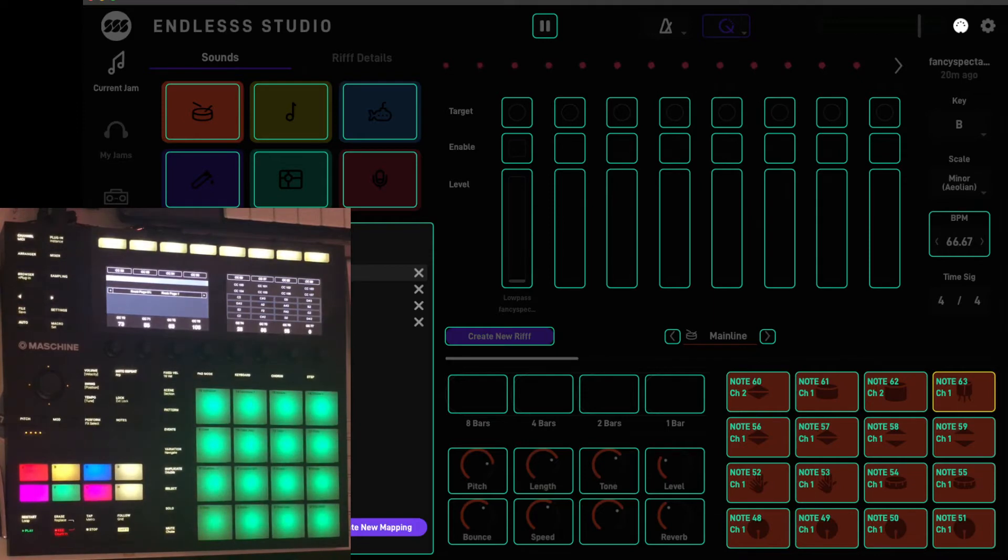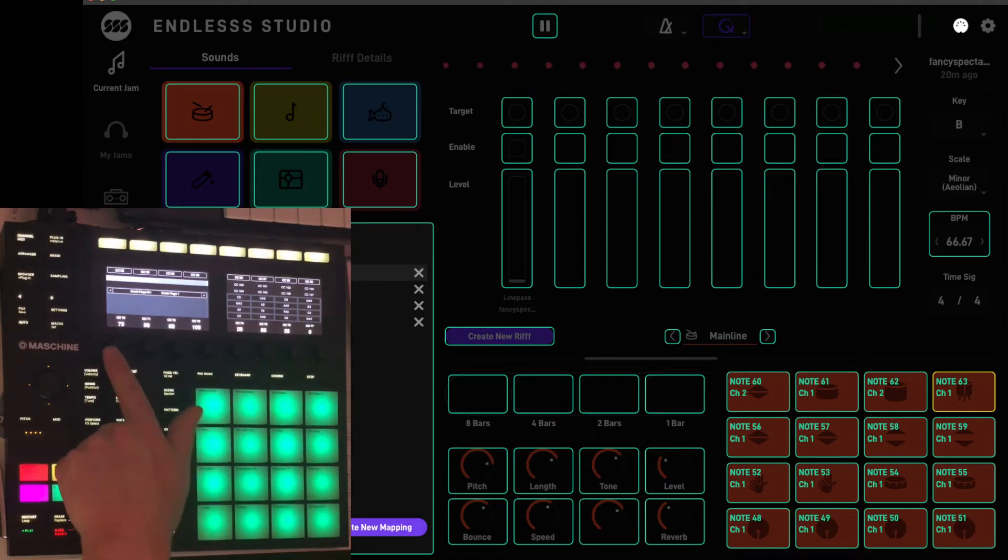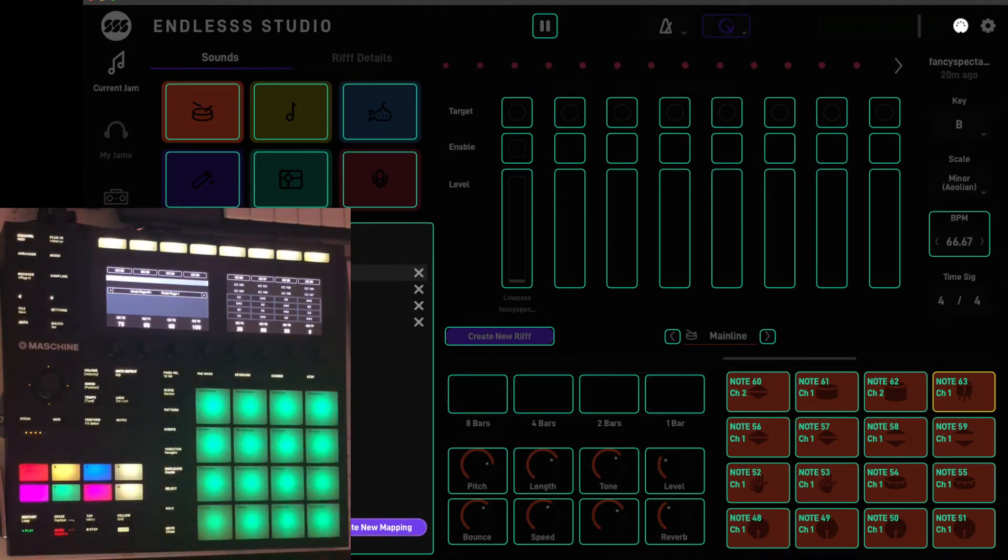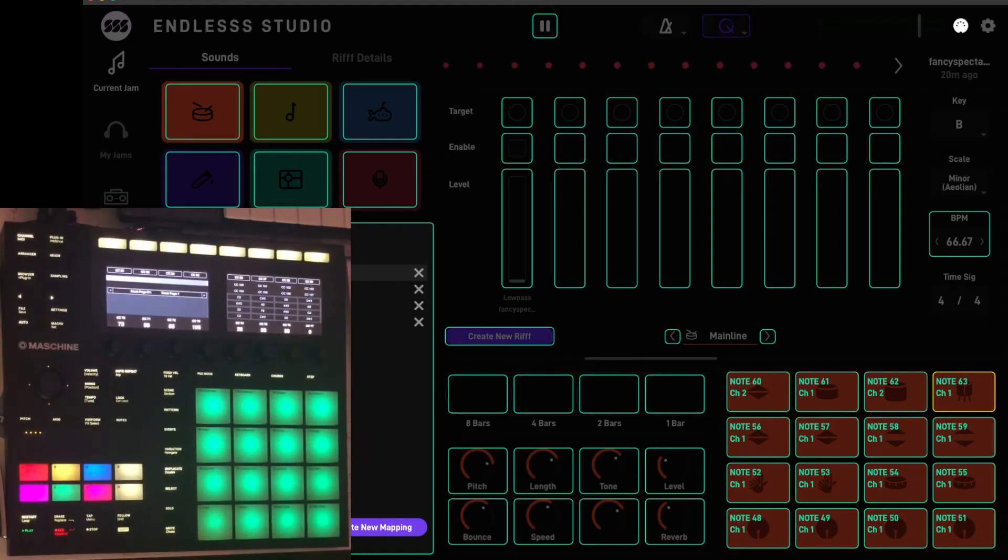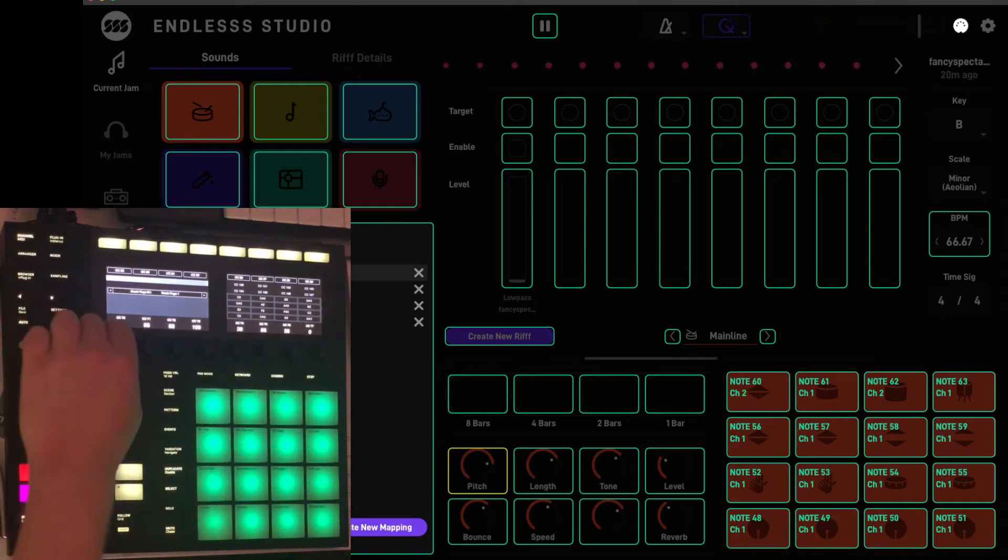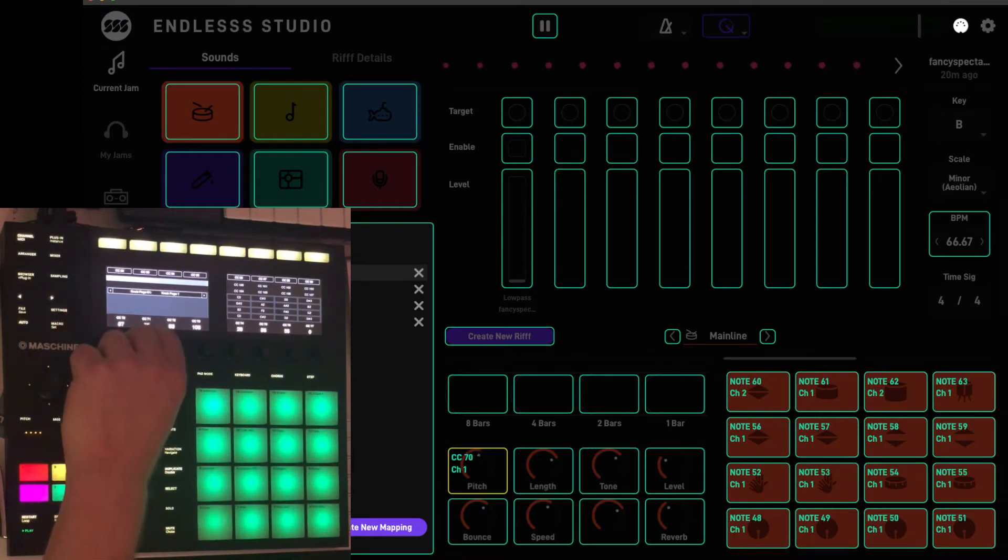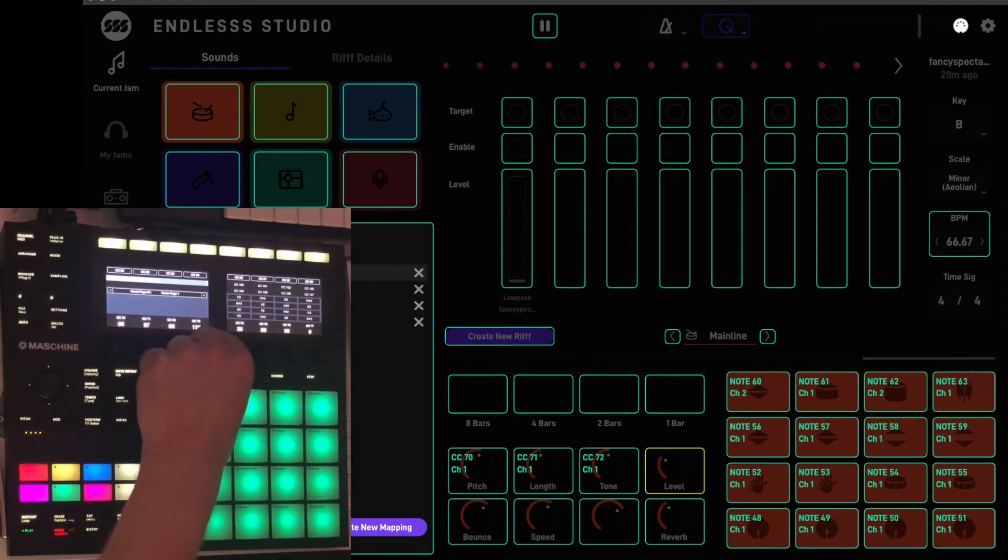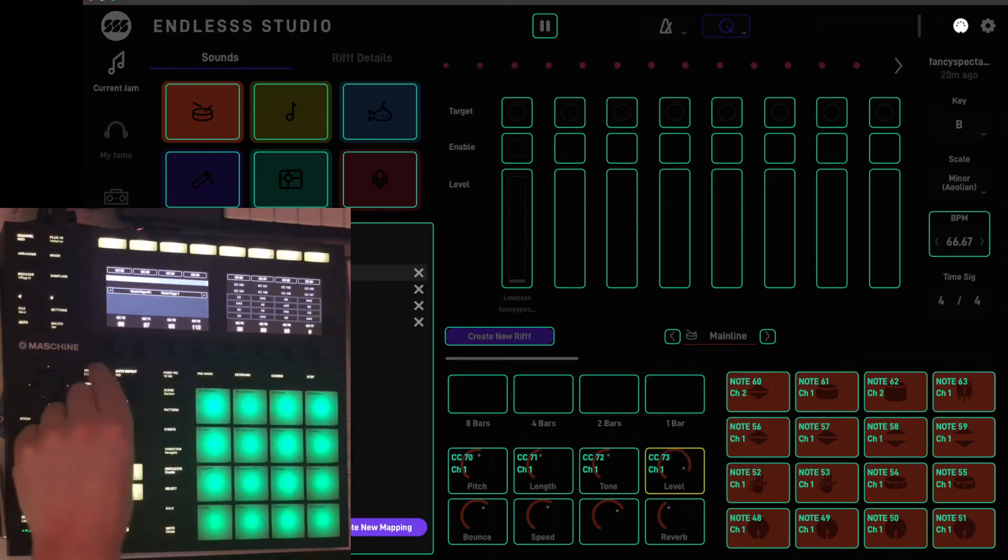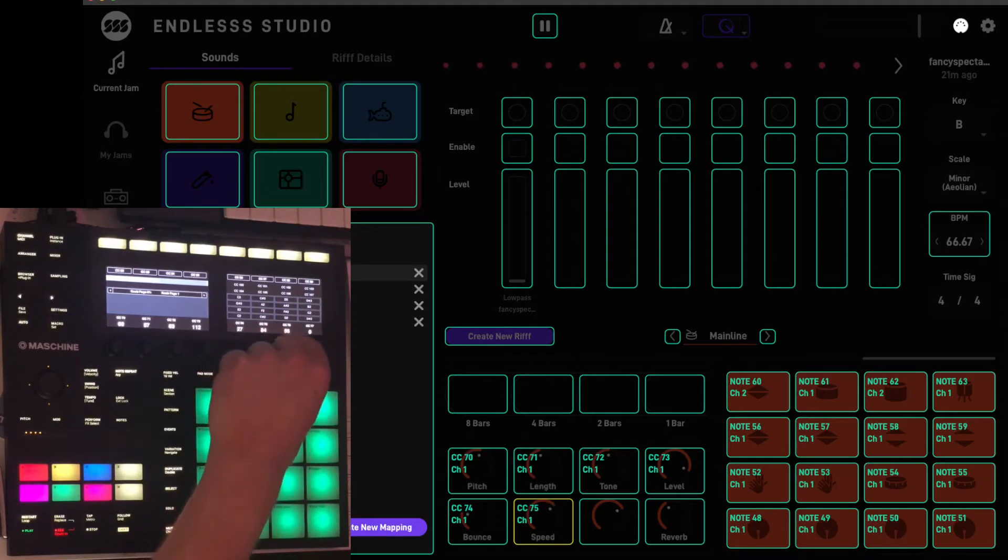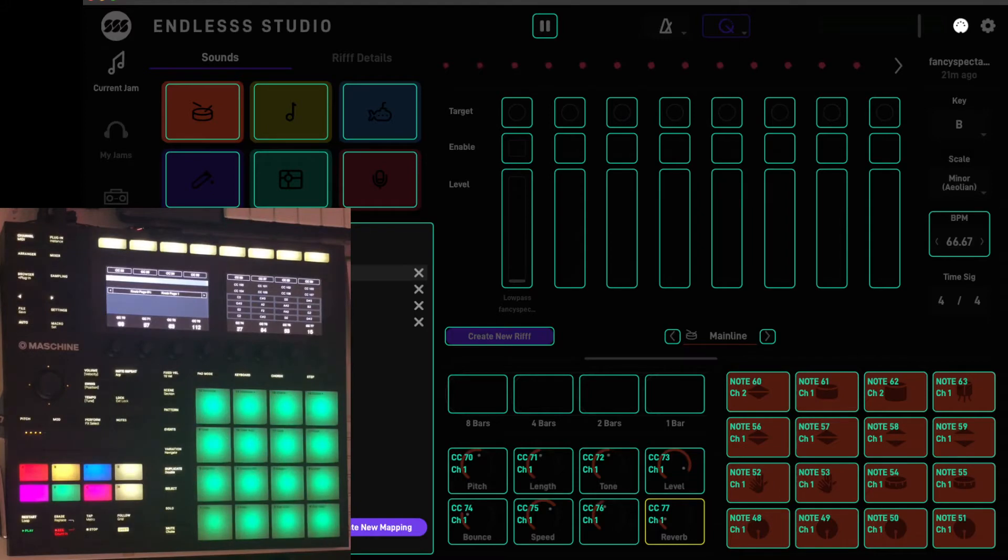Right now we've got all the pads mapped here which is great. Next thing we want to do is these eight macro controls on the MK3, we want to map those to the sound control knobs. So the first one I've highlighted here is pitch, as you can see it's turned yellow, and I'm going to give the first macro knob a wee twiddle and that's it, stored. Next one, same again. As you can see it's very quick and easy to do this.